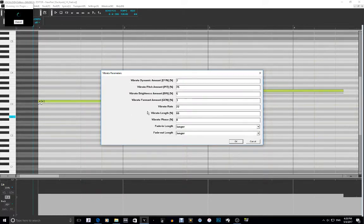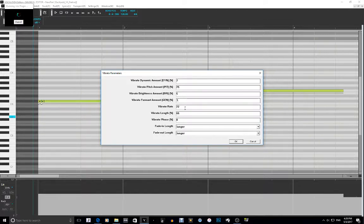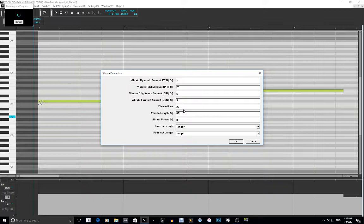The Dynamics are at 7%. The vibrato pitch amount is 25%. The vibrato brightness amount is going to be 5%. The gender factor is going to be 3%. The vibrato rate — how fast it is — is at 22%. The vibrato length is where it starts on the note; for each note it's going to be at the 66% margin, going from the right to the left.